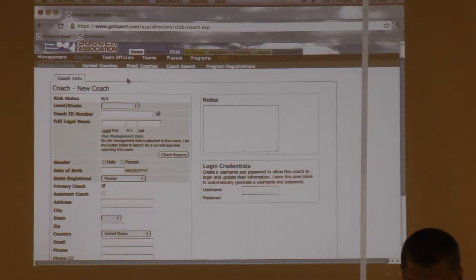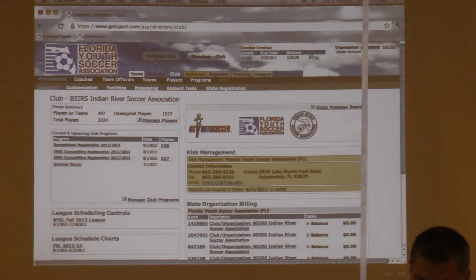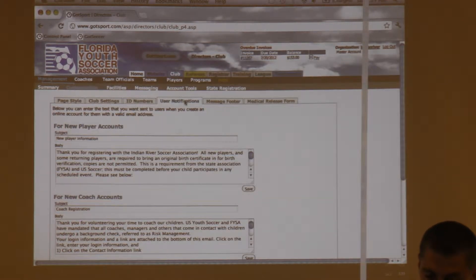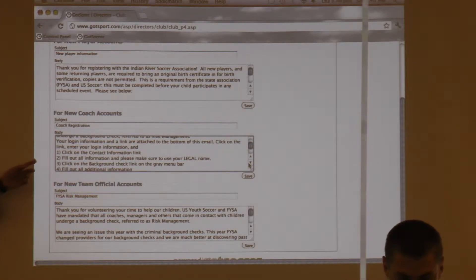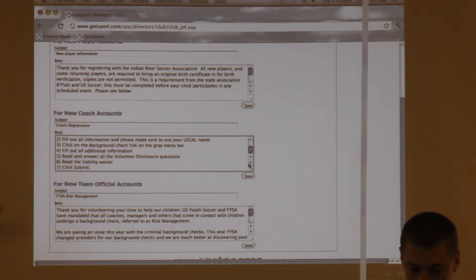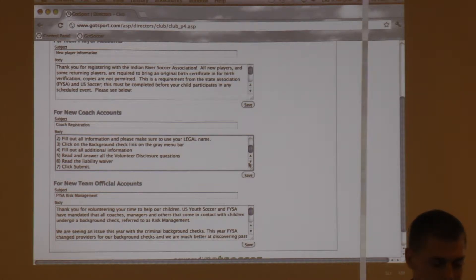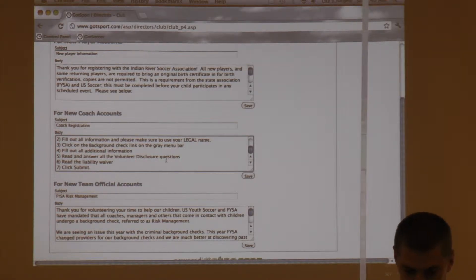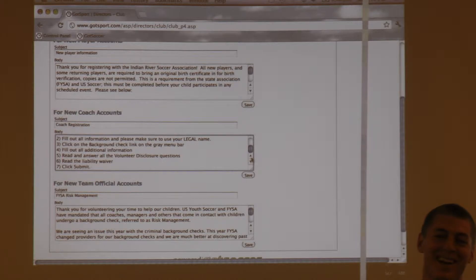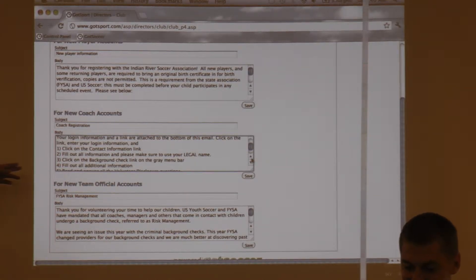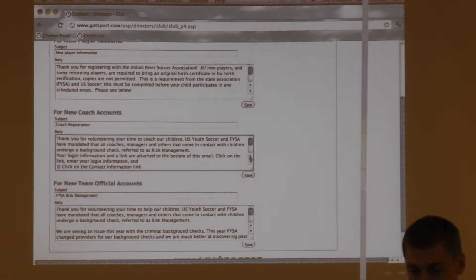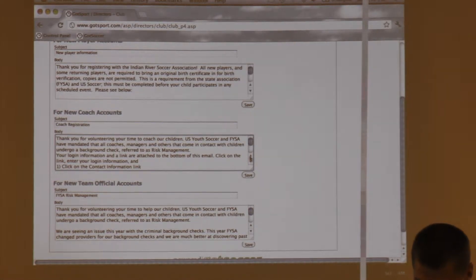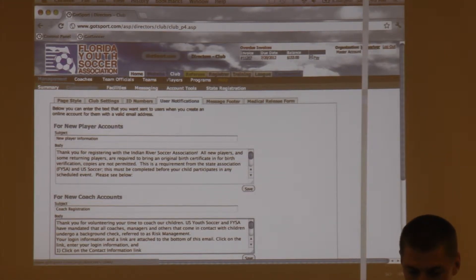You can create specific language under User Notifications in Club Customization. Before you start creating coach profiles, go to User Notifications and for new coaches you can add language like: Thank you for volunteering. Use the username and password and click below to log in. Click on Background Checks in the gray menu bar and complete the check. All you need to create a coach account is first name, last name, and email — it will create the account and email that language to them.